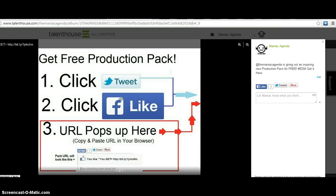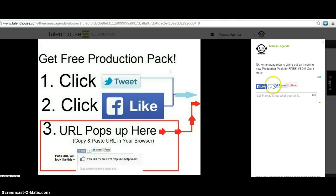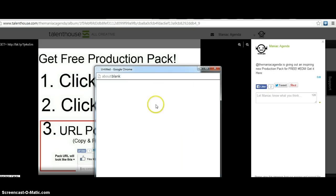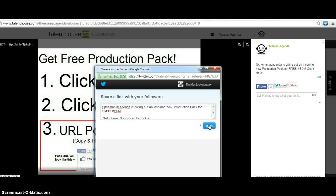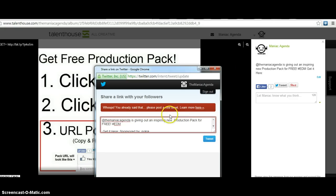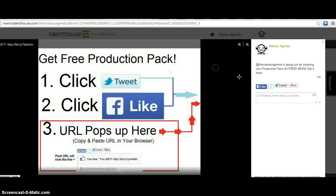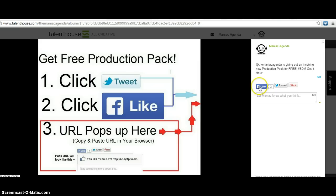What you're going to want to do is follow these instructions right here. First it says click tweet, so we're going to click tweet like this. You're going to see a window pop up — put in your username and password for your Twitter account and then just hit tweet like that. I already did it so it's not going to let me.